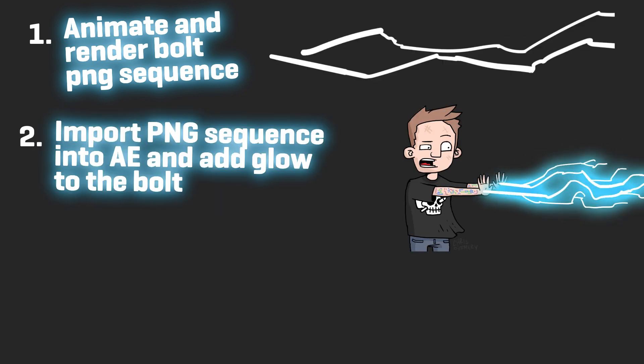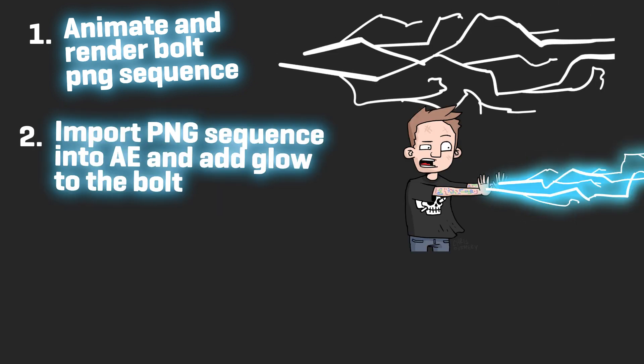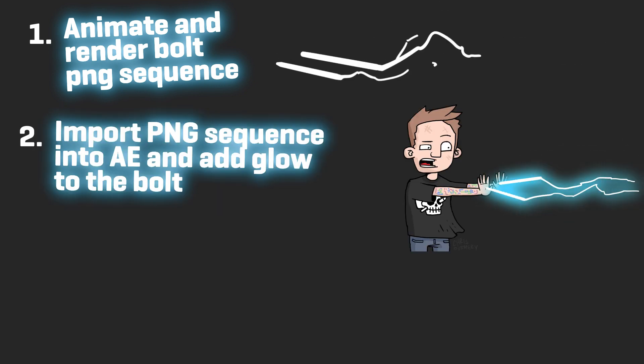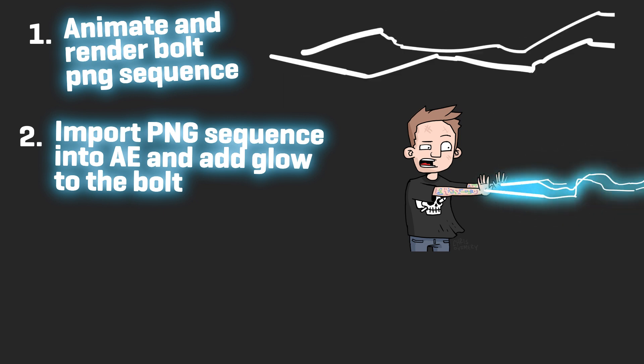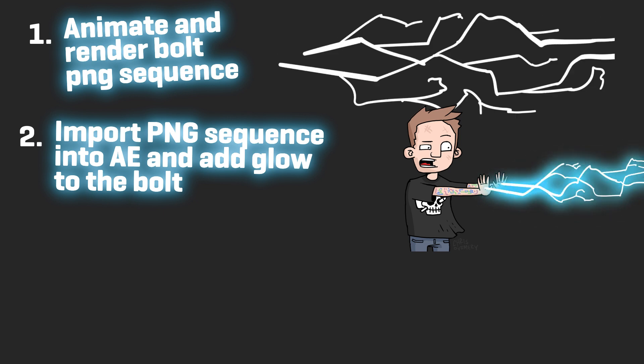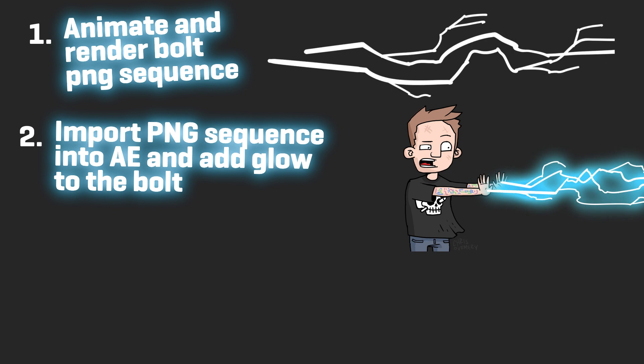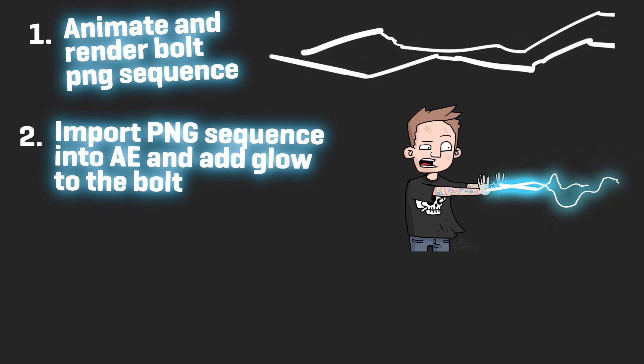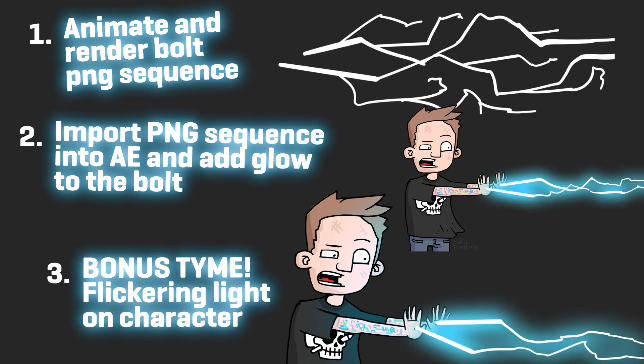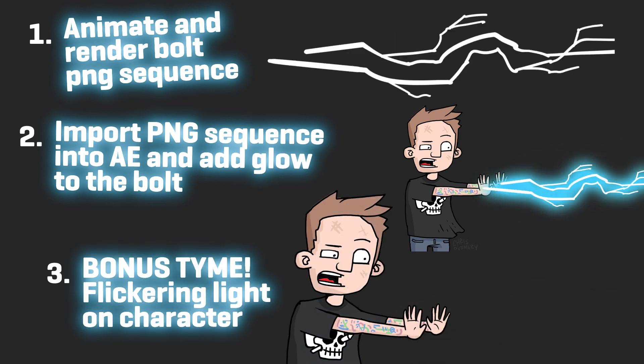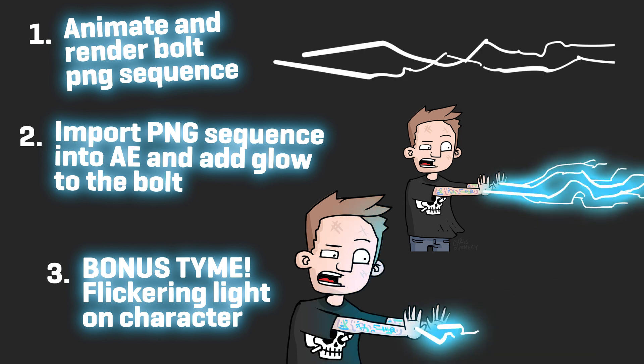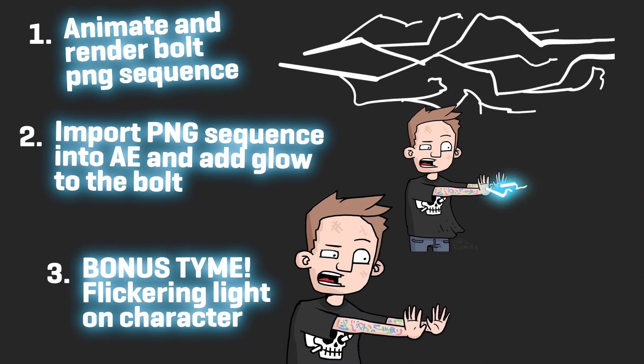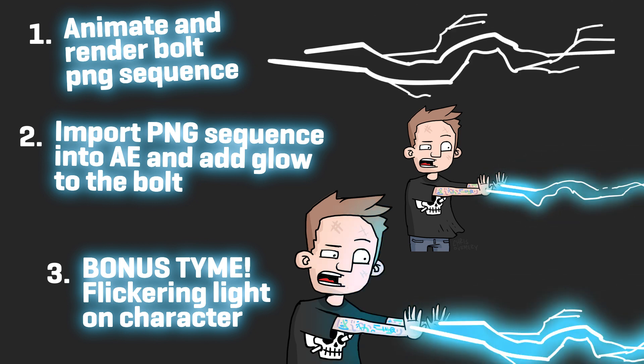Then we're going to import the PNG sequence into After Effects where we are going to add some simple glow effect to the bolt. And at last we're going to do a pretty simple last minute bonus effect where we are going to add flickering light to the character. It's not really necessary for the bolt but I thought it might be a cool little extra thing to keep in there.